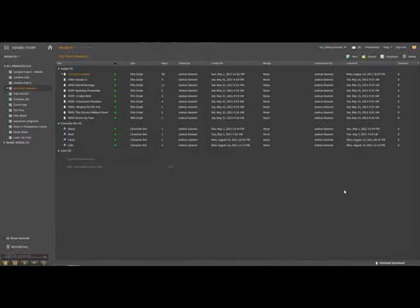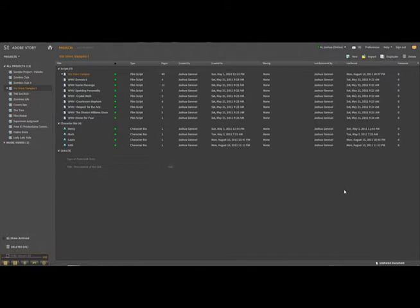Adobe Story is an online script writing program that allows the script writer or director to organize his scripts and documents in a variety of different ways. For this tutorial, I'm going to take you through the workspace real quick and then walk you through a couple of different scripts and the reasons why I like to use them. So let's get started.